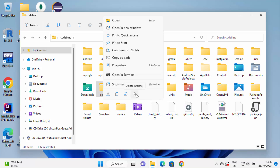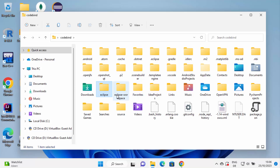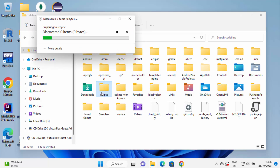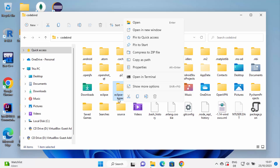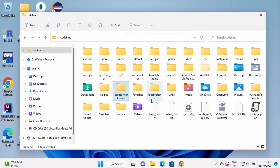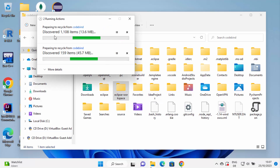Press the delete button and the folder will be deleted and go to the Recycle Bin. You can see this folder is being deleted. Similarly, you can delete the Eclipse workspace folder, because at the time of installation you might have created an Eclipse workspace which is also in the same home folder. Right-click on it and delete that folder as well. You can see the deletion process is going on for both folders.